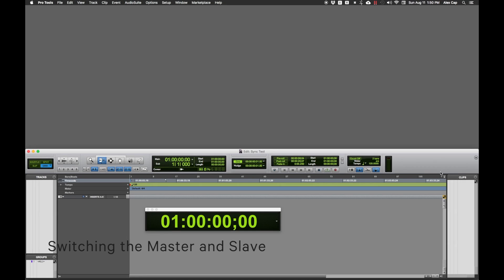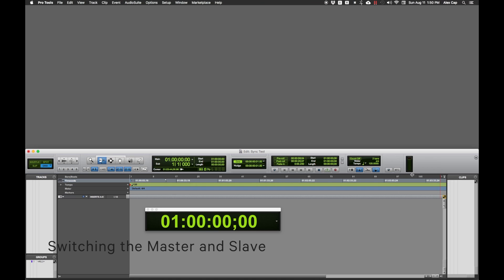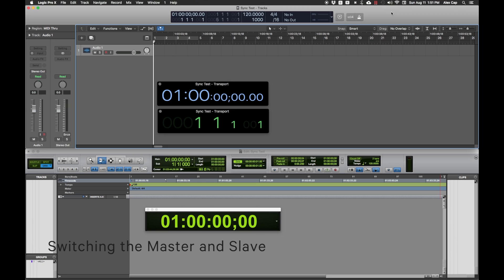In Pro Tools, right-click the control bar and make sure Synchronization is added, or just click All. Click the MTC button so that Pro Tools is now sending MTC. The clock button should no longer be flashing, indicating that Pro Tools is not listening for MTC.